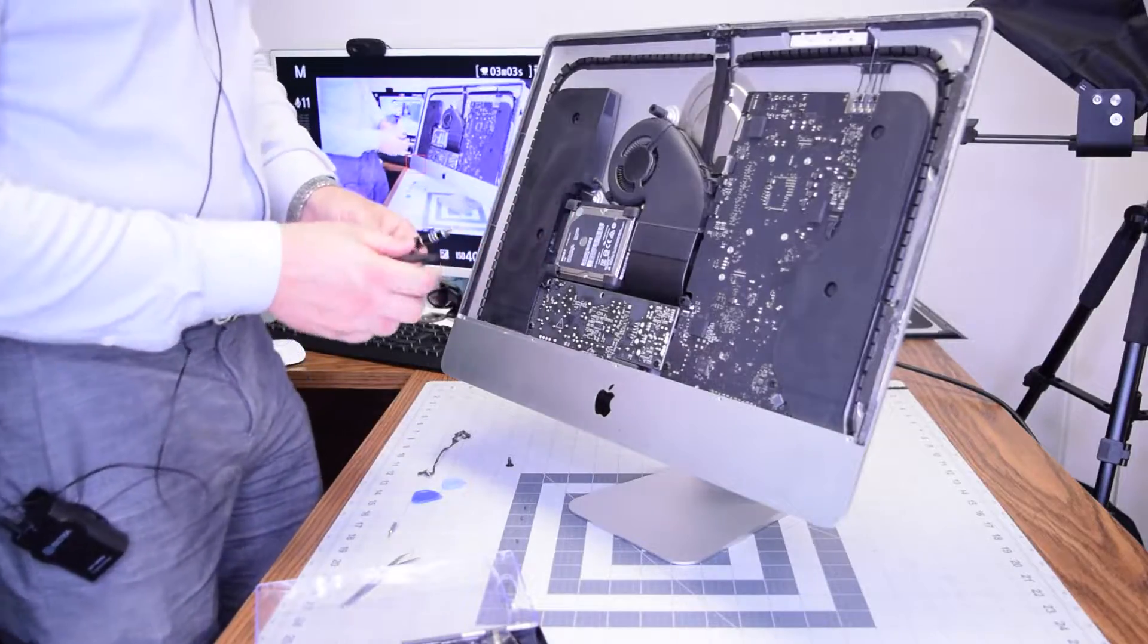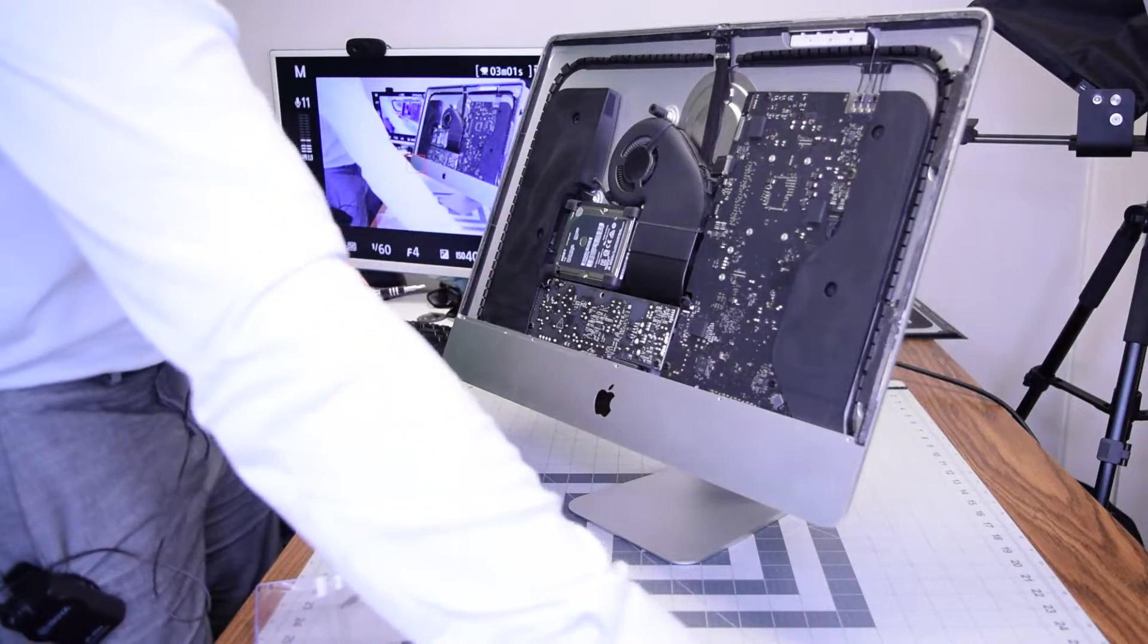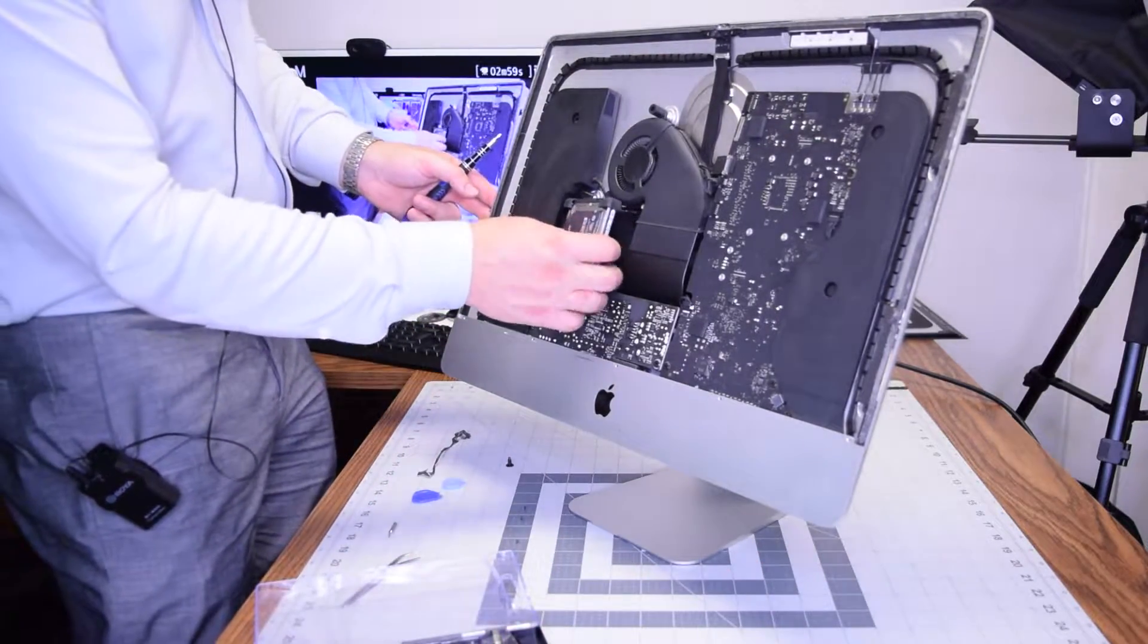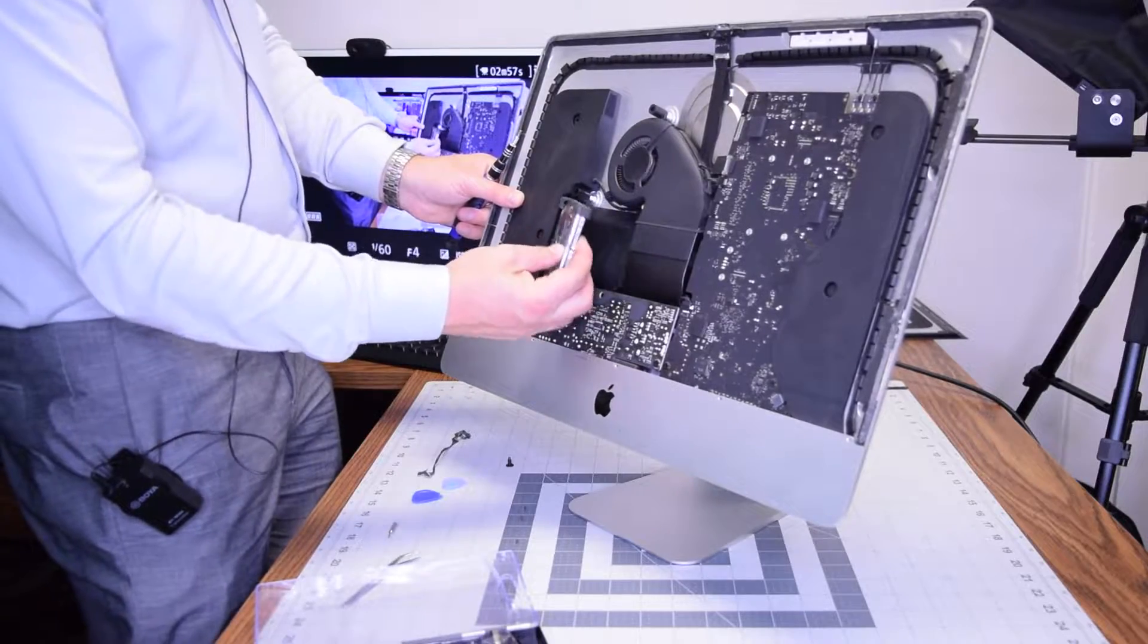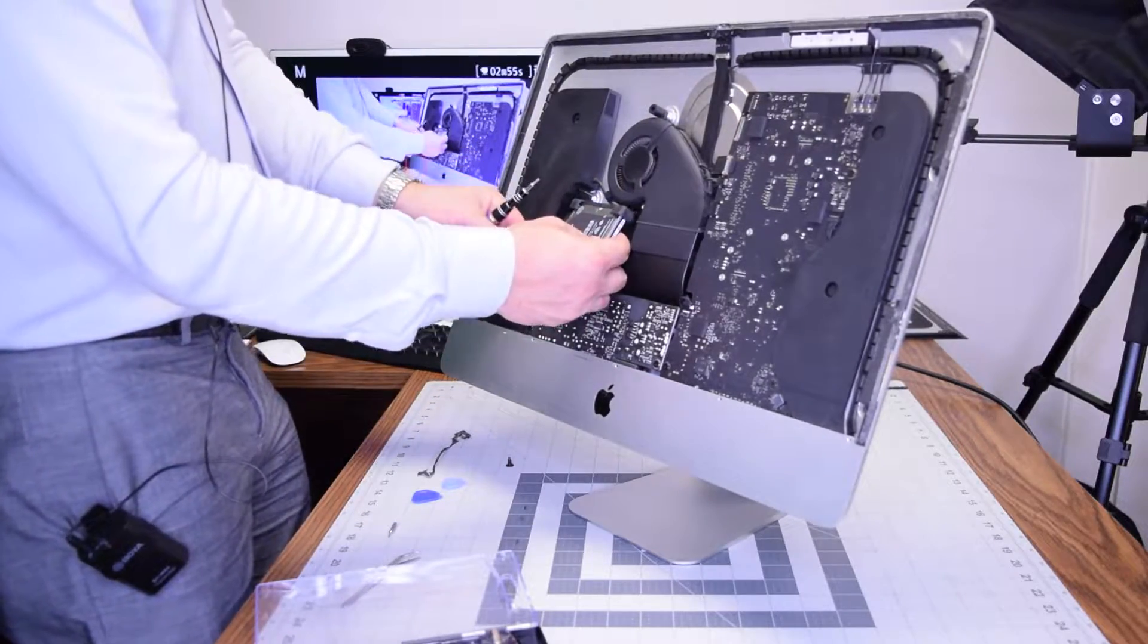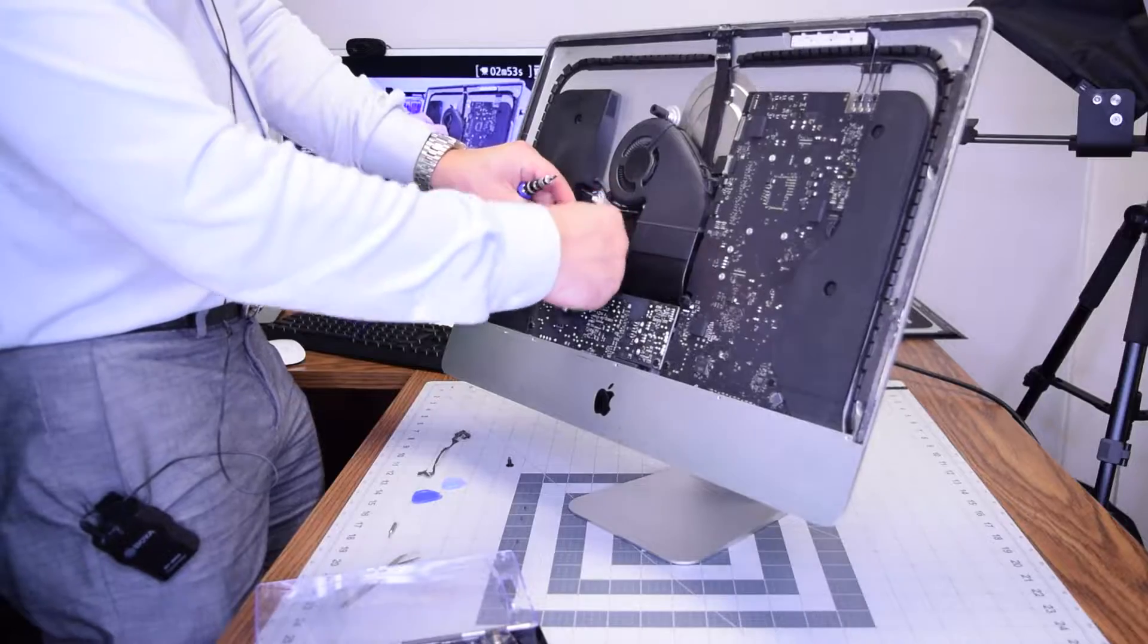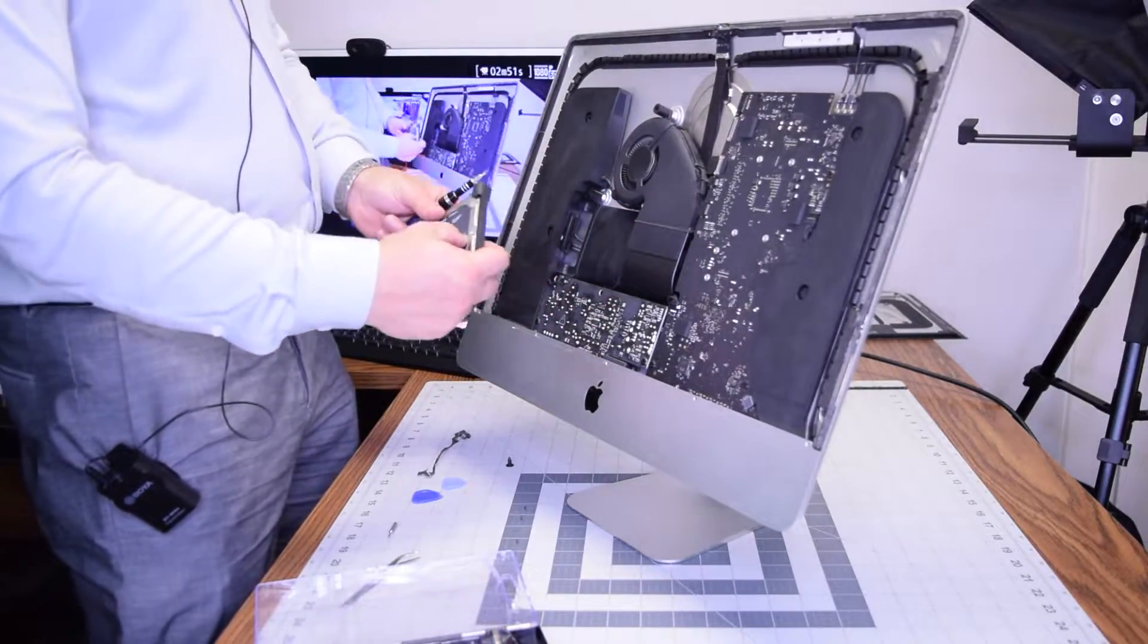Now the hard drive is just sitting in there tight with its gaskets. Go ahead and just pull it up and gently disconnect it from the back of the SATA cable by pulling on it. There we go.